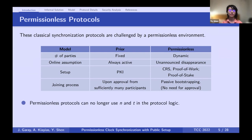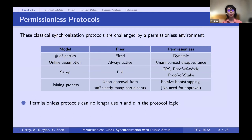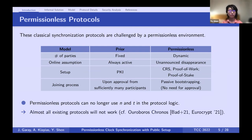Permissionless protocols can no longer use the number of parties or corrupted ones in the protocol logic, because they completely lose the ability to count. The number of parties will never be known to the honest ones, and message authentication is different — using proof of work or proof of stake. We conclude that almost all existing synchronization protocols will not work in this new environment, with one exception: Ouroboros Chronos.